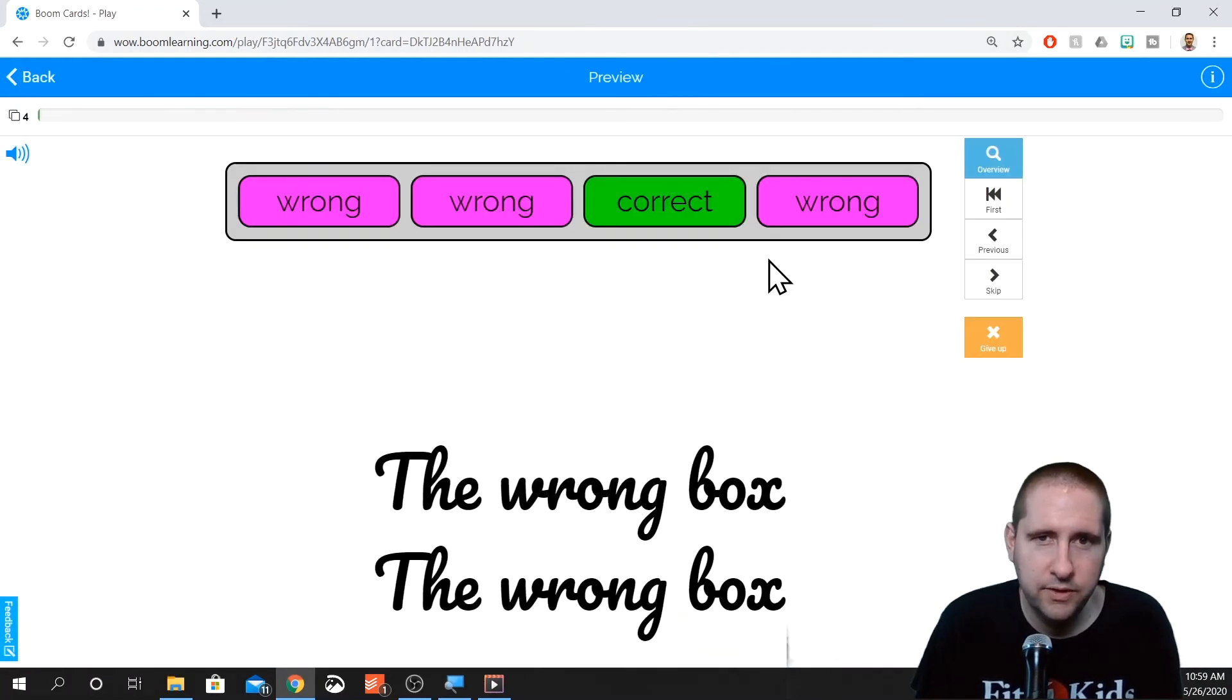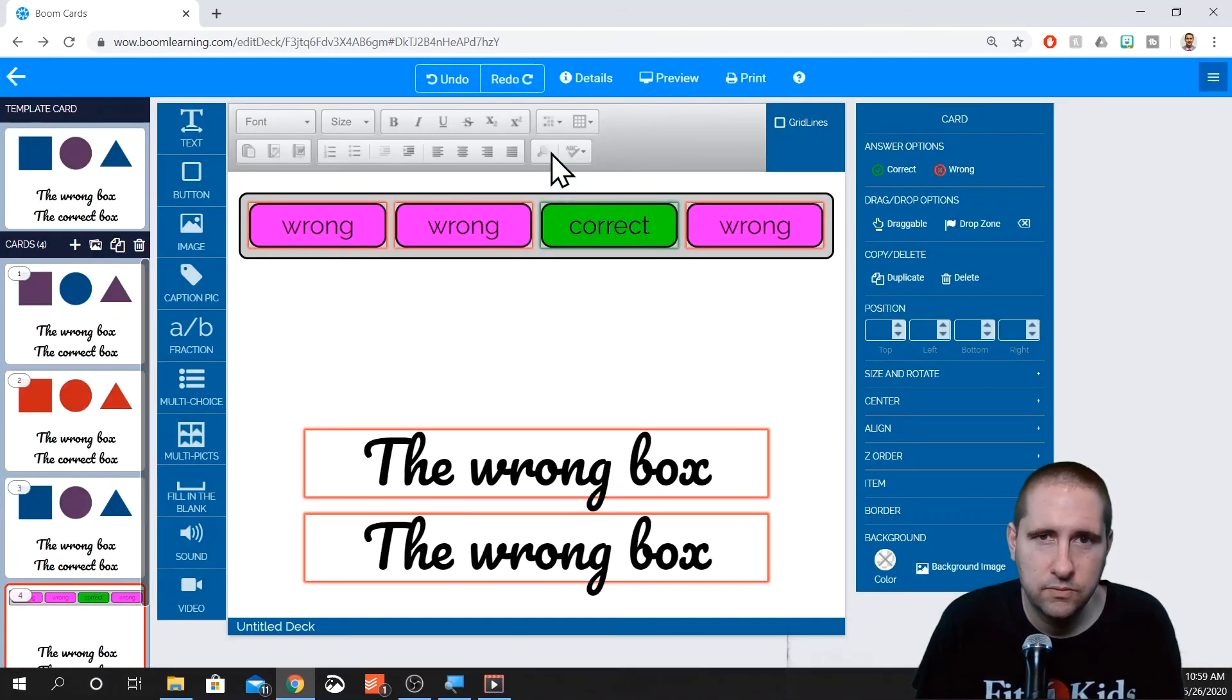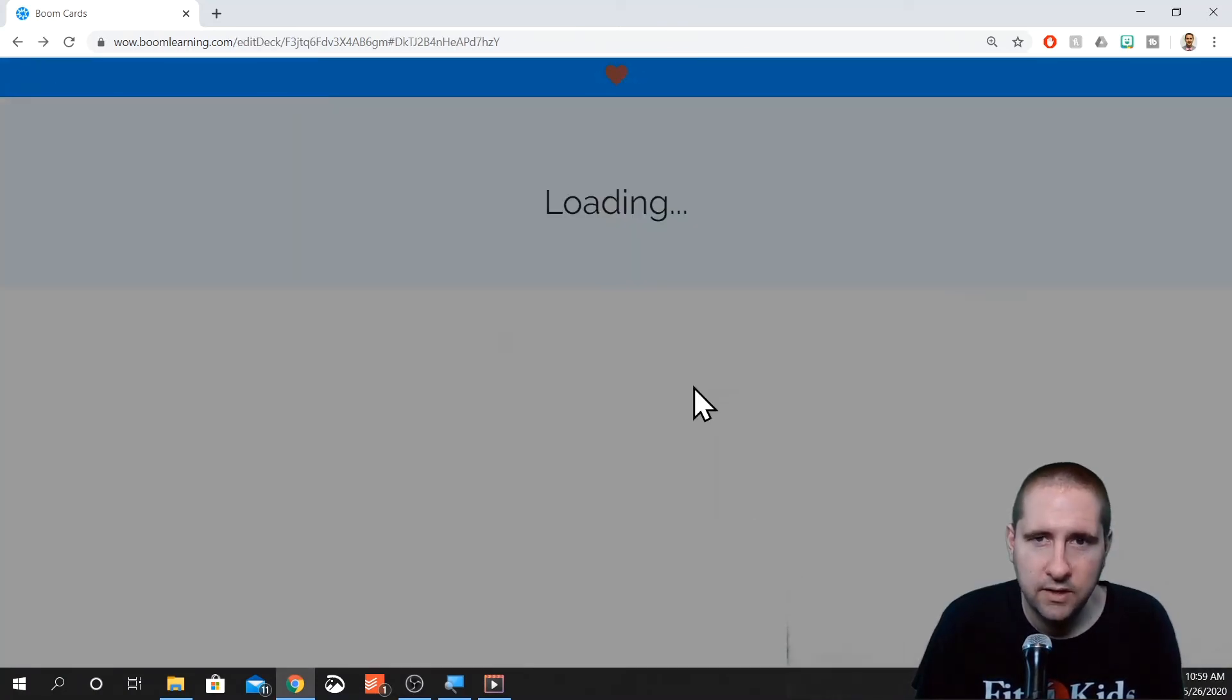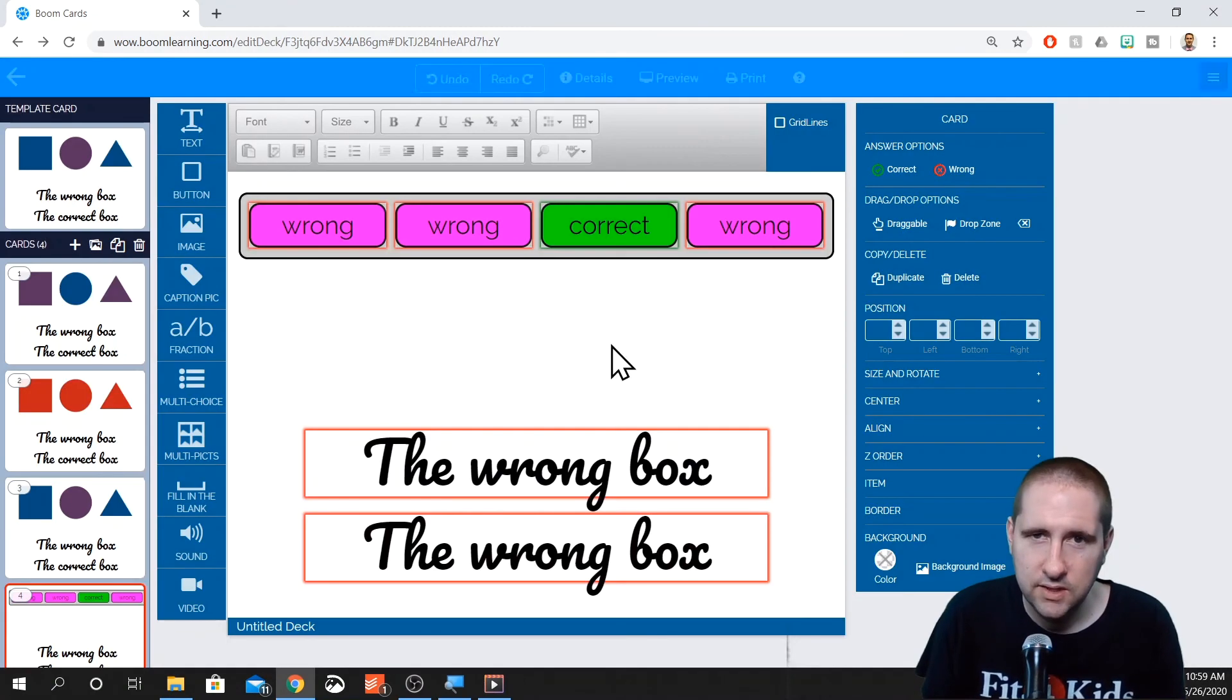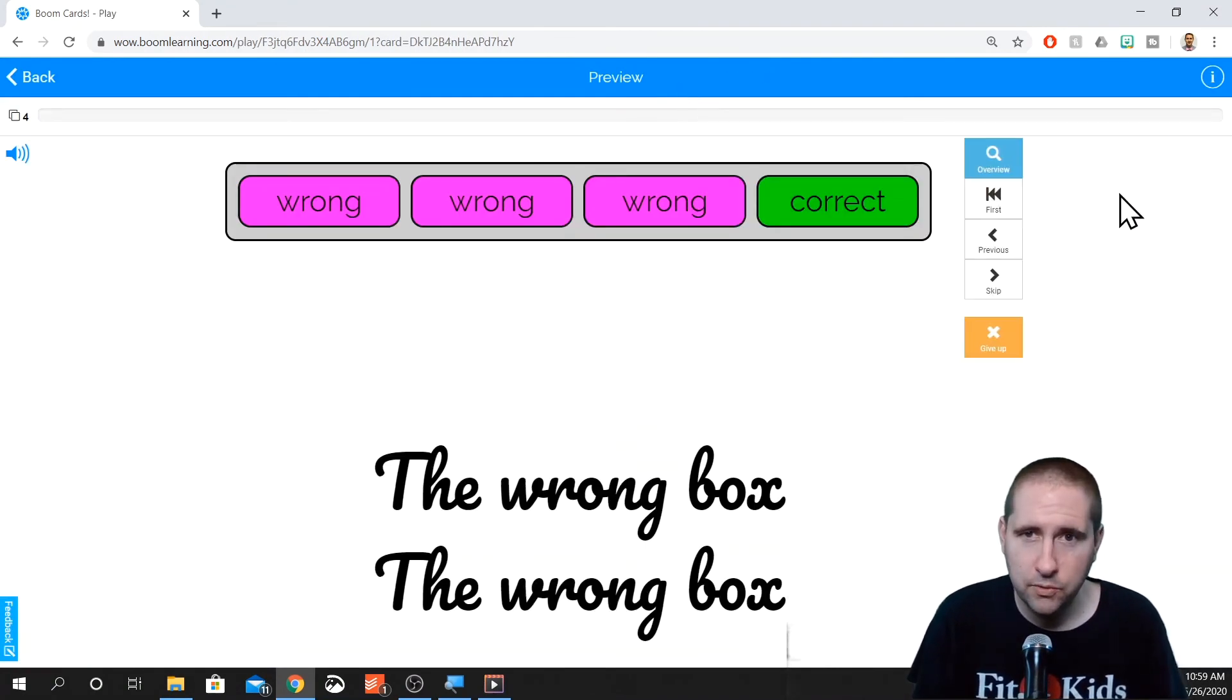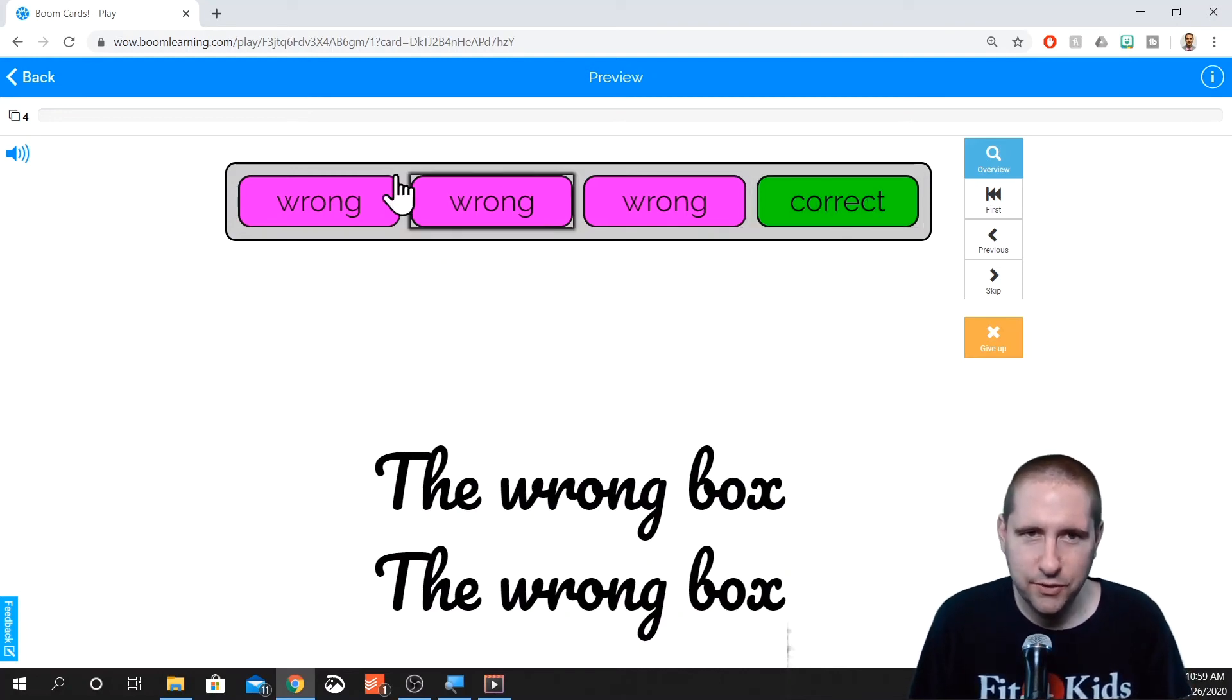If I go back into my preview, it is now the first one. If I go into the preview again, this is the first one. Again, it randomly puts it in order, randomly puts them in order. Now it's the fourth one. And it will always, the one that you want to be correct will always be correct, even though it randomizes where it is.